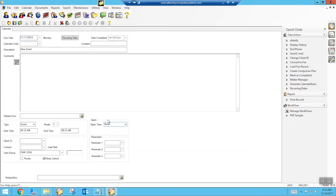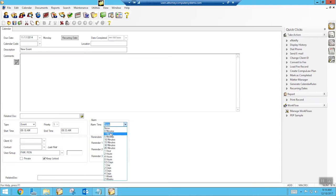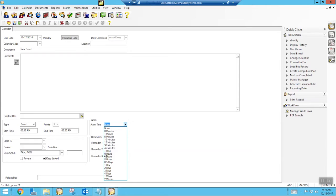So here's our alarm time in a calendar event. If I wanted to set it for one minute before, five minutes, ten minutes, and so on, these are all in here as presets and you can choose one of those.